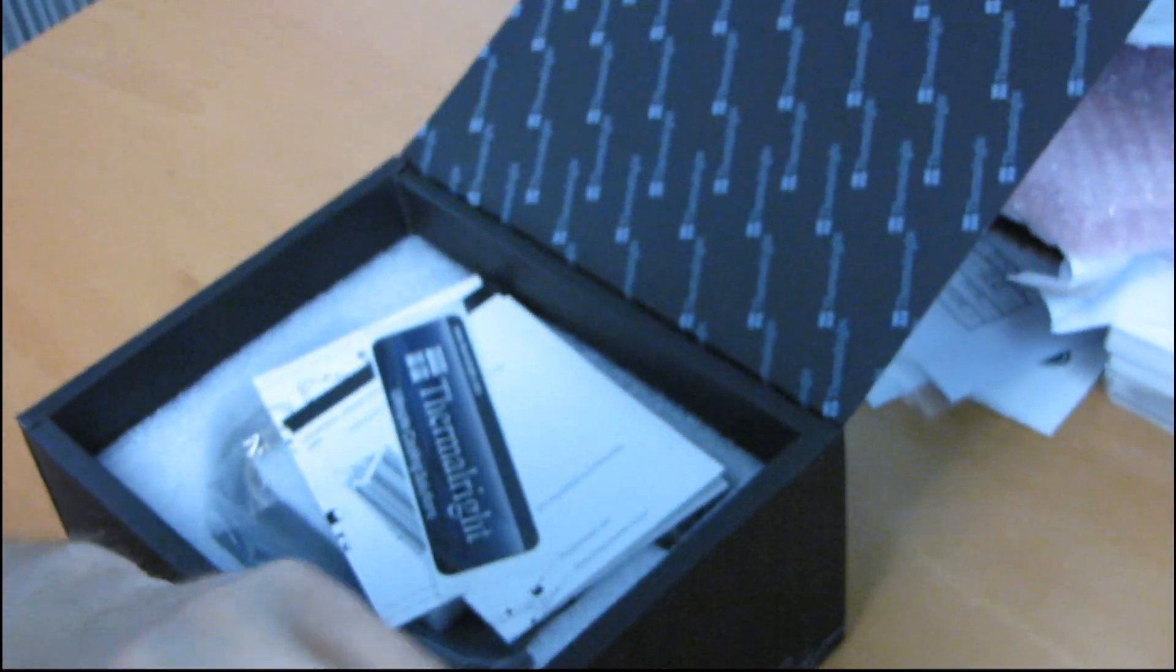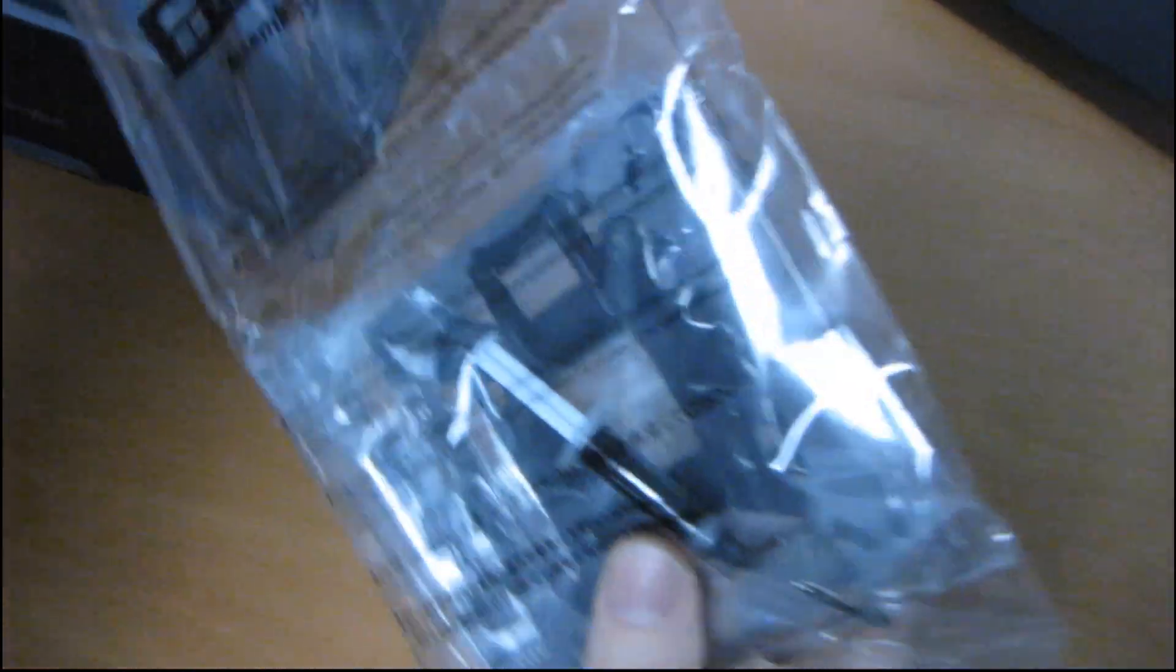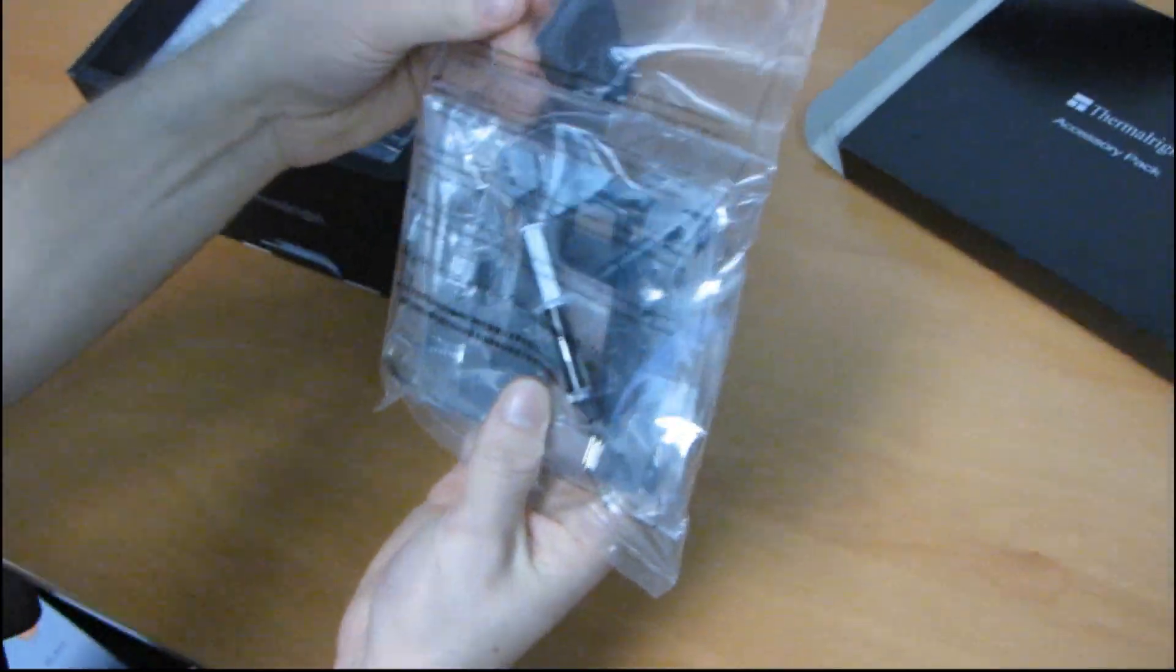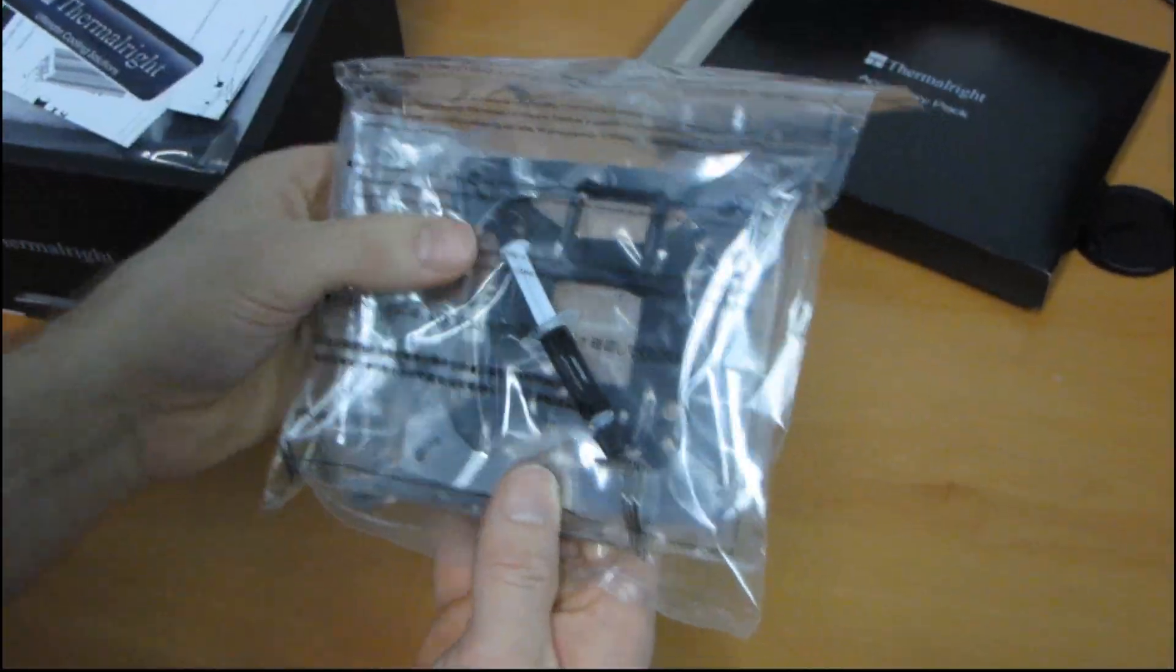This is a nice box actually. Look, it's all Thermalright on the inside. It's even black on the inside. That looks great. Alright, it comes in a nice little assembly package. Look at that.